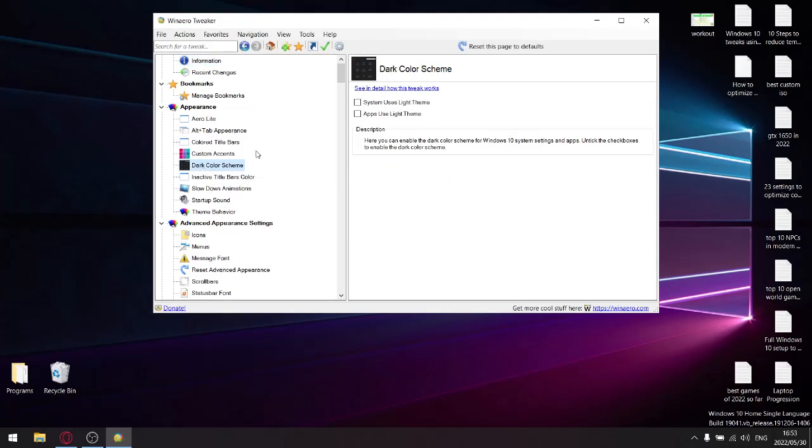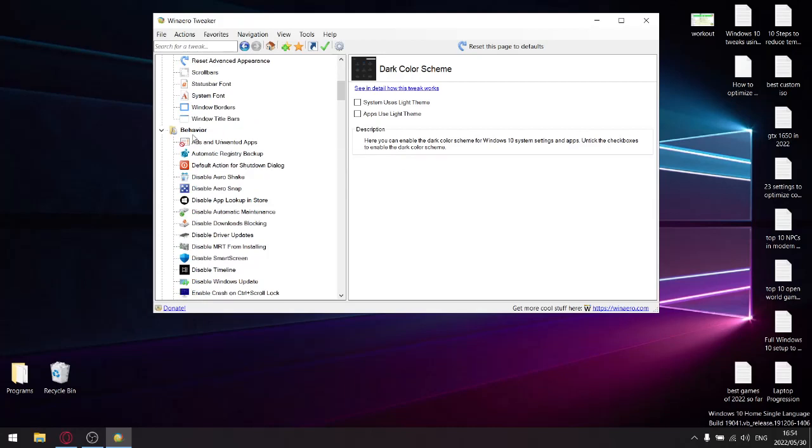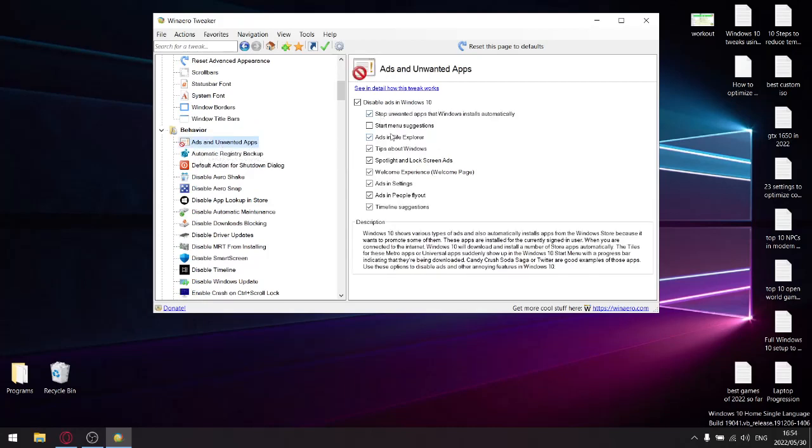You can set the background to dark color scheme over here, which is quite cool. Then next, under Behavior, go ahead and tick all these boxes over here. You don't want ads showing up in your Windows—it just makes things not look as nice, but also it creates processes running in the background which ultimately kills your performance. So go ahead and disable ads in Windows and tick all these boxes.